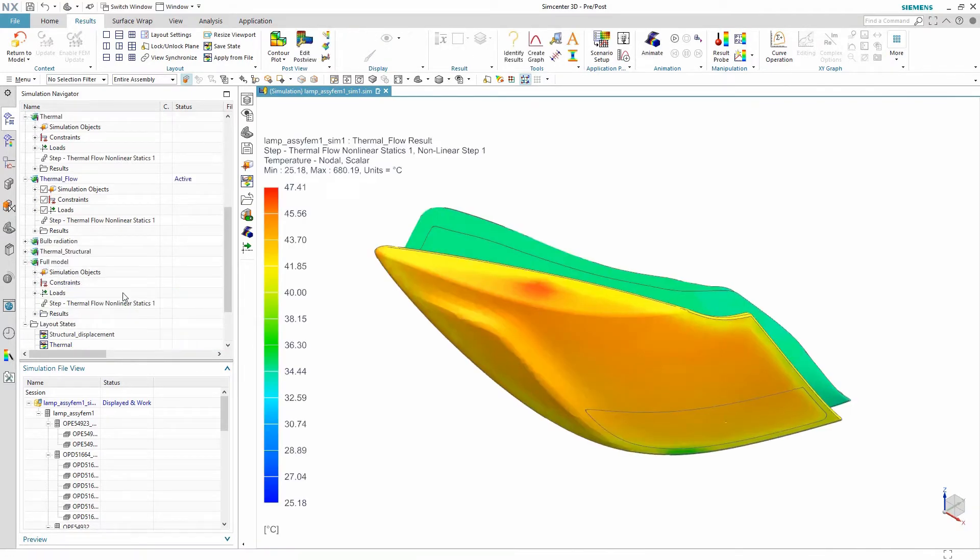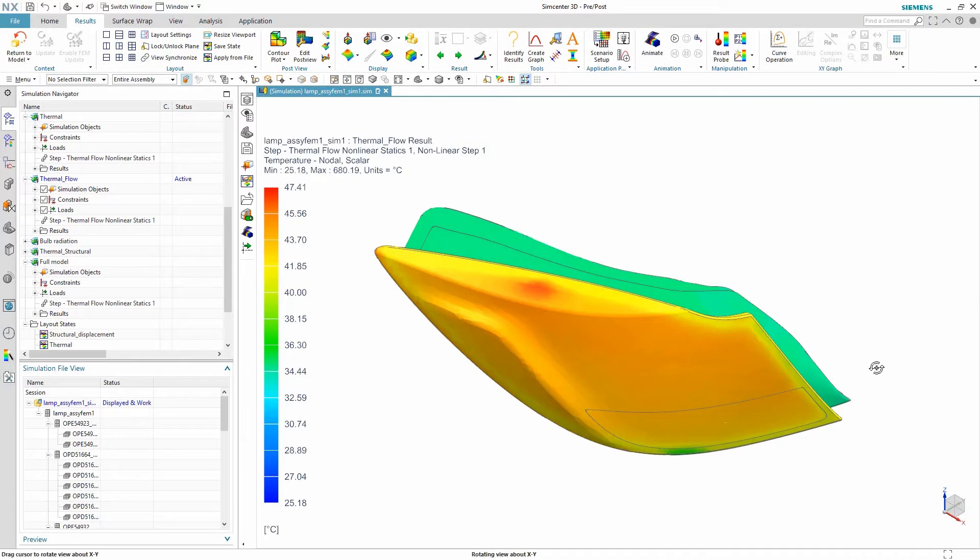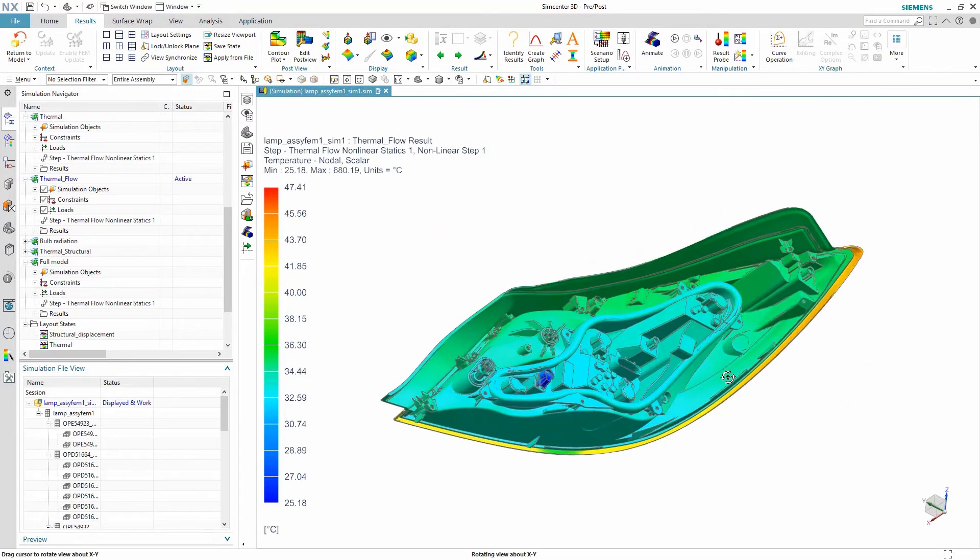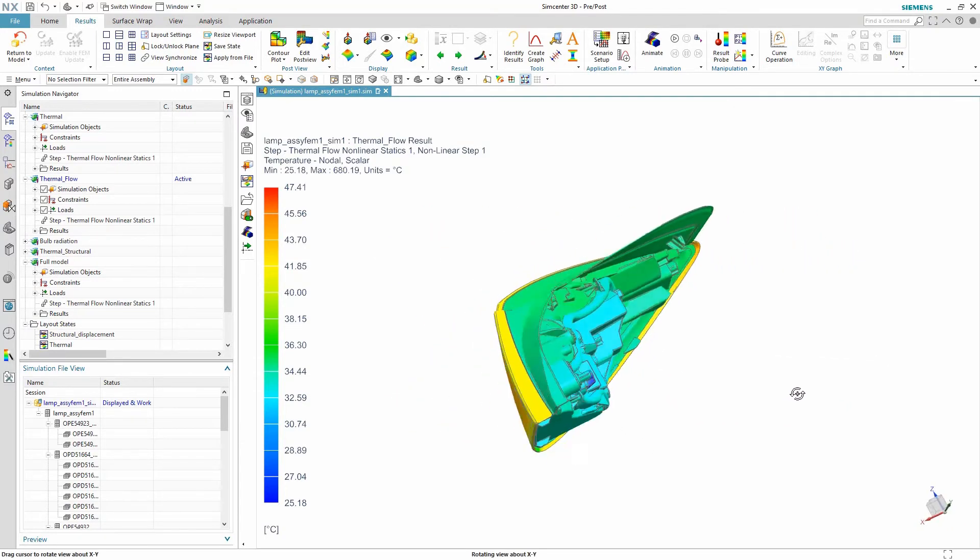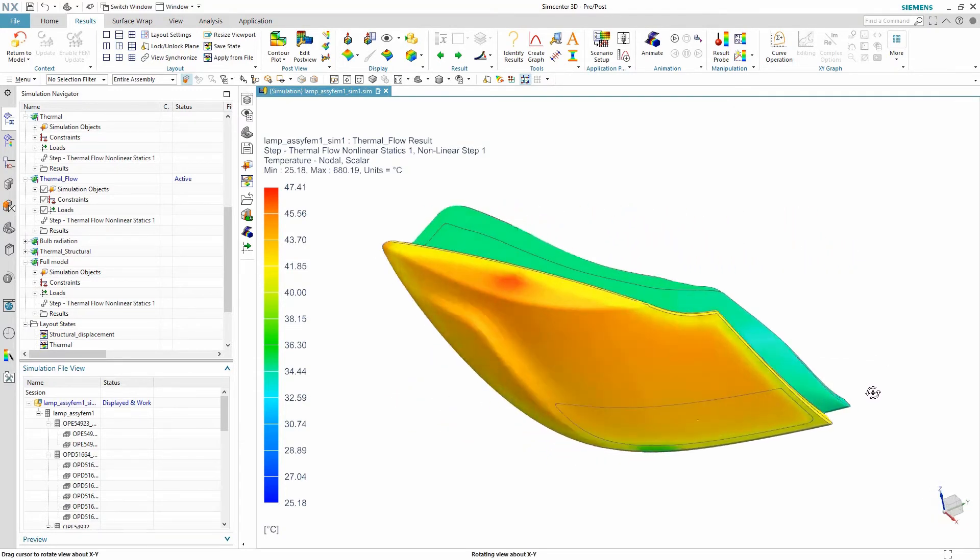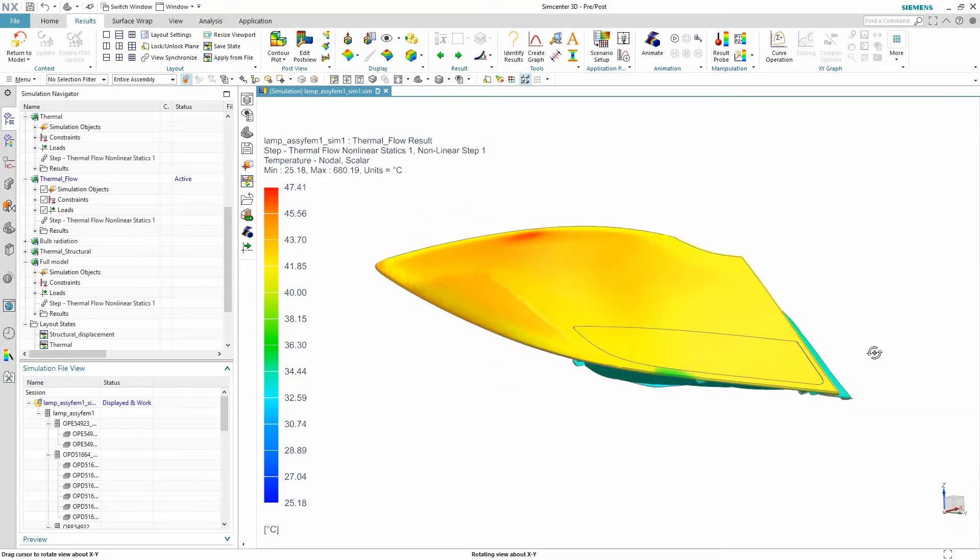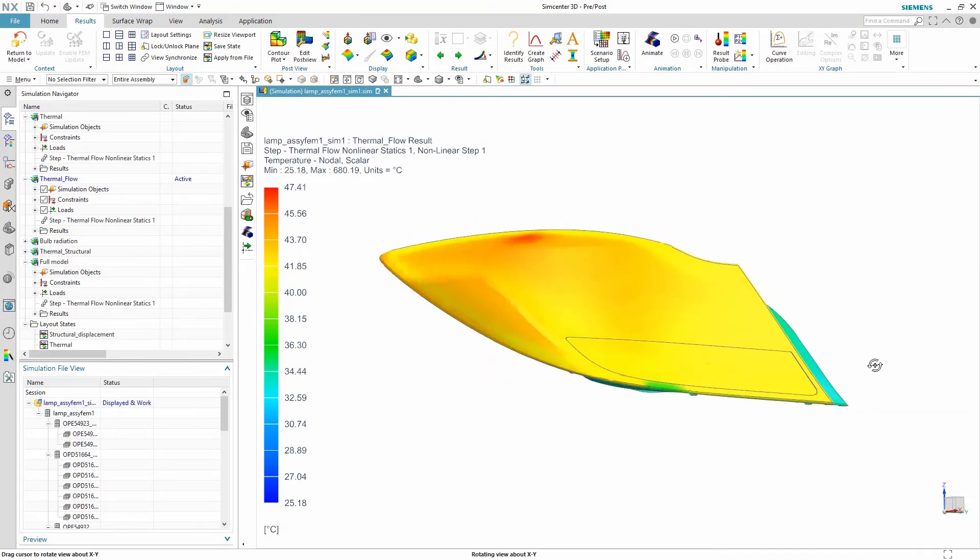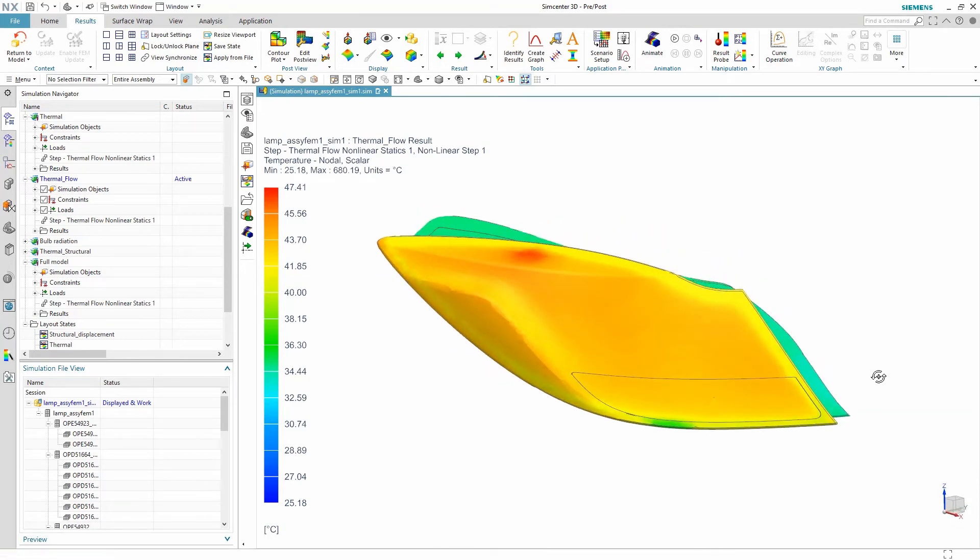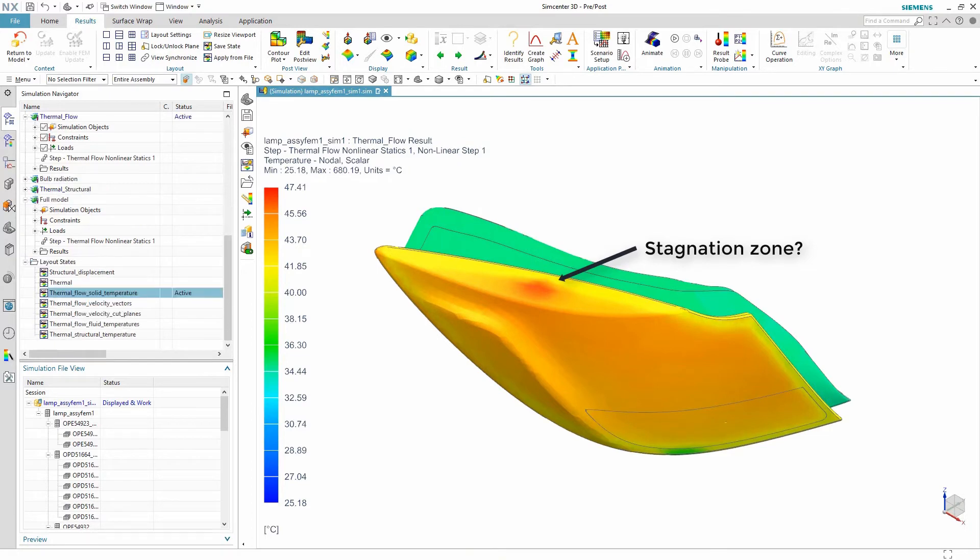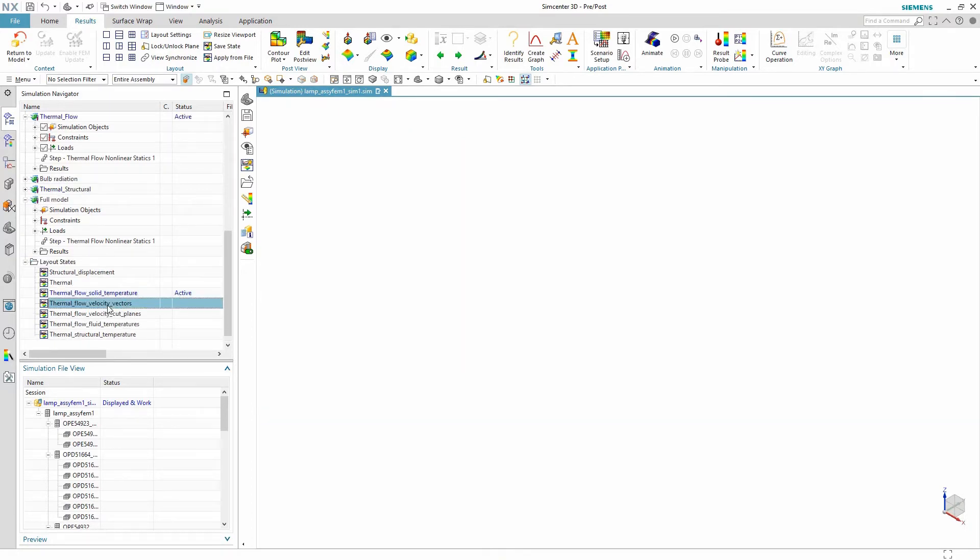We then look at the temperature of the solid from the coupled thermal flow solution. We see a smooth temperature distribution throughout the model with a hotspot near the top. This is likely a stagnation zone which will be verified by looking at the flow velocity results.